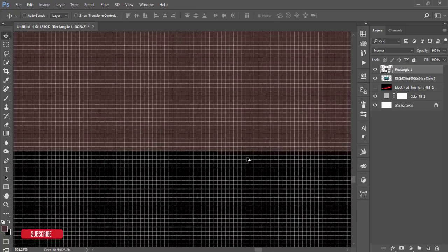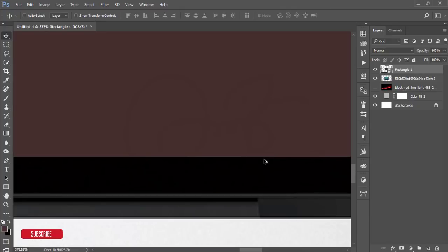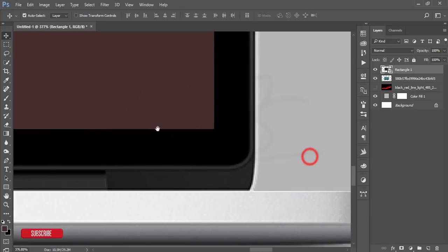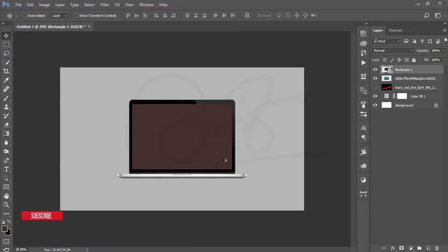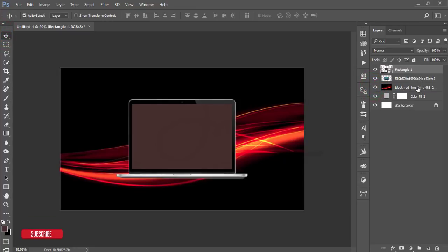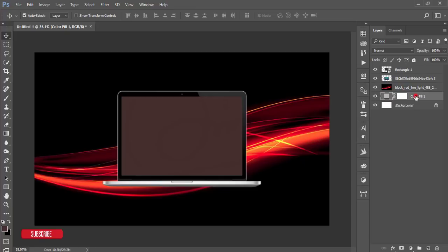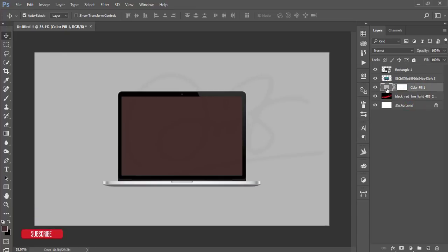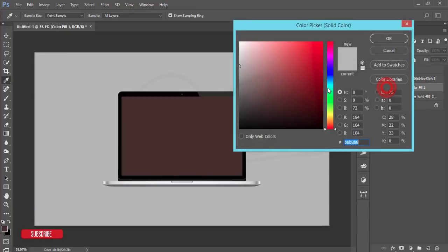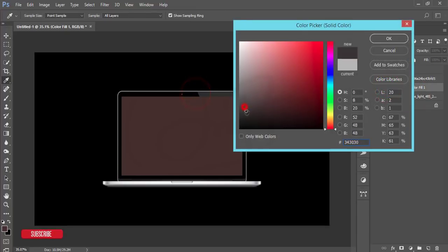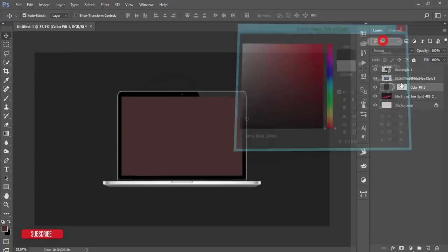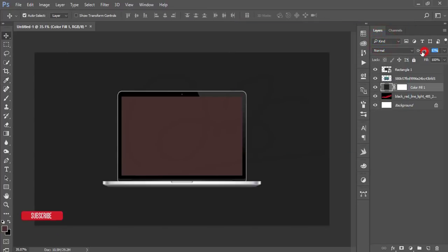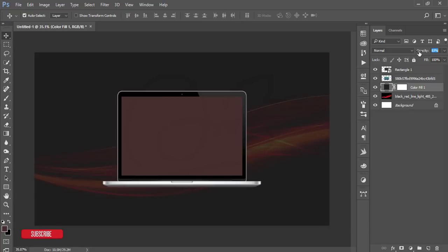Turn this one on and take this layer to the upper side and take the black color like that or ash color like that. Hit the OK button and down the opacity like that.